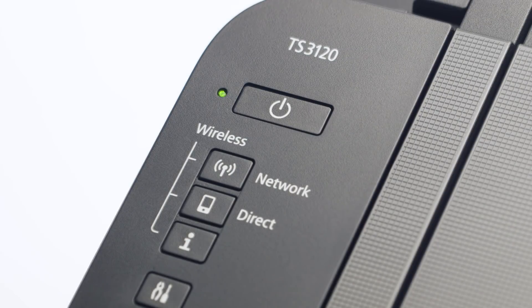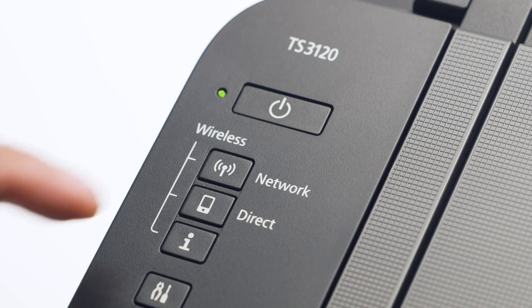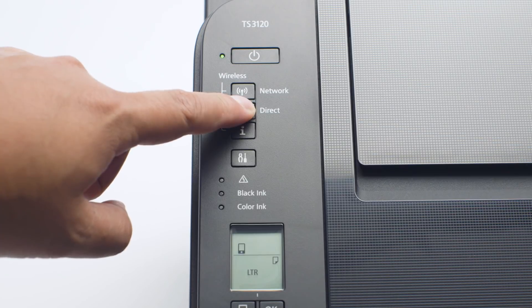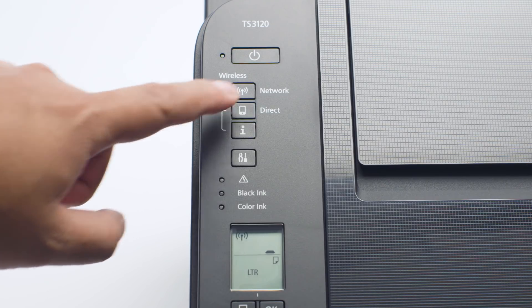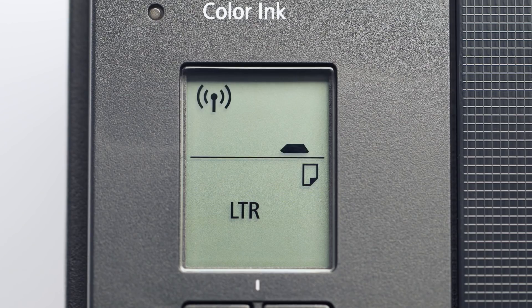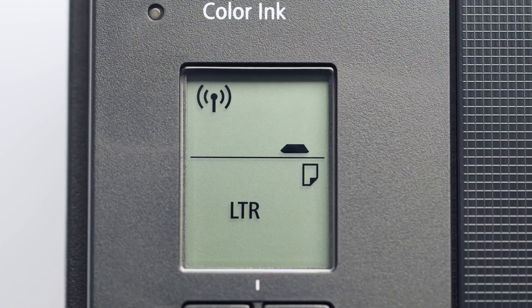Next, press and hold the direct button until the icon starts to flash. The printer will enter Easy Wireless Connect mode.